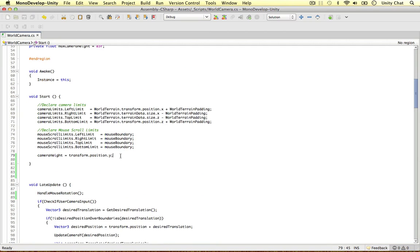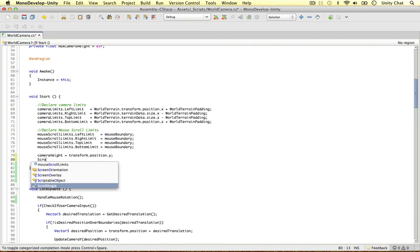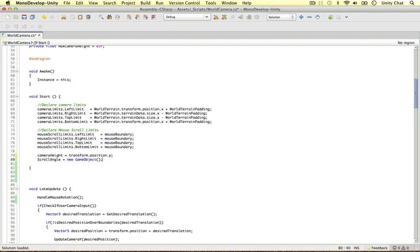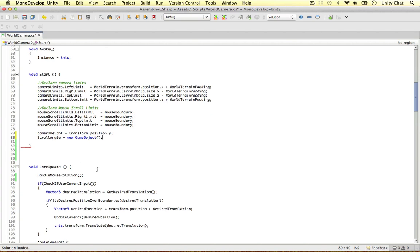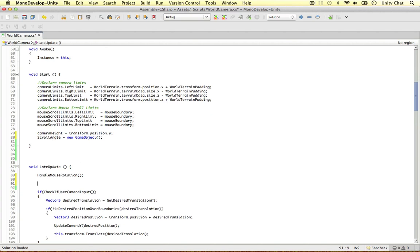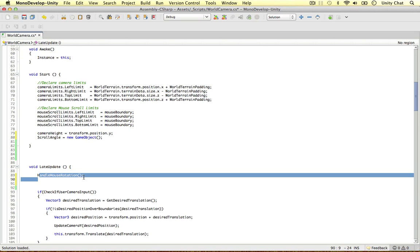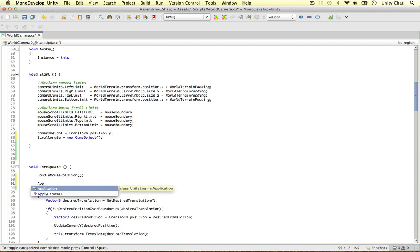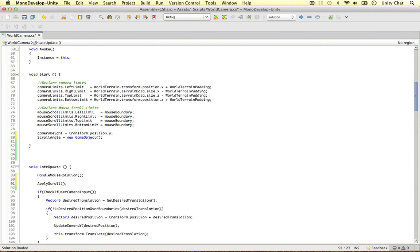I'm going to make the game object here: scrollAngle equals new game object. And in the lateUpdate, we're going to do this after the rotation, because we need to know which rotation we're scrolling in first — so it's got to be after this method. We're just going to call it applyScroll.